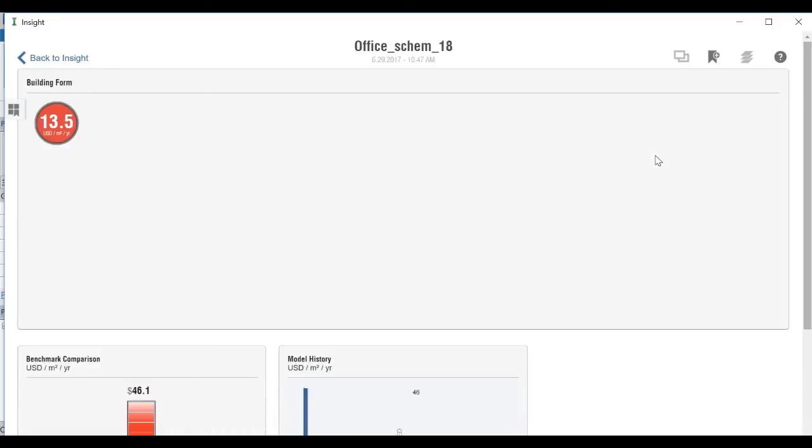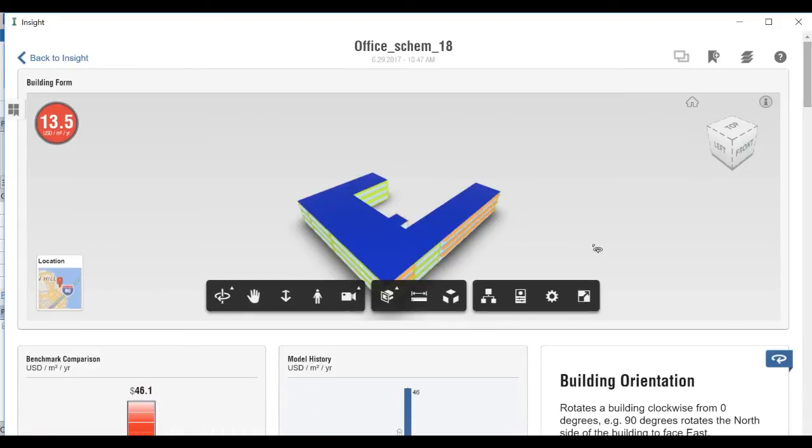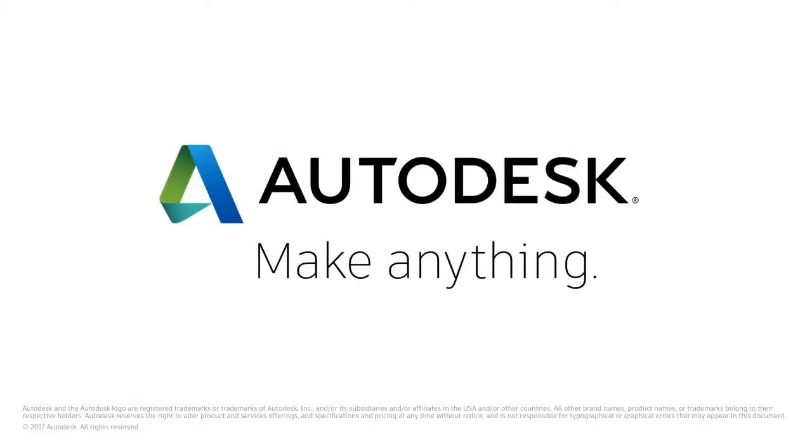To access the results of your simulation, you can click on the Optimize icon in Revit. You can also click on the link in your Analysis Complete email you received. You can also go to the Insight Web Interface and sign into your A360 account.